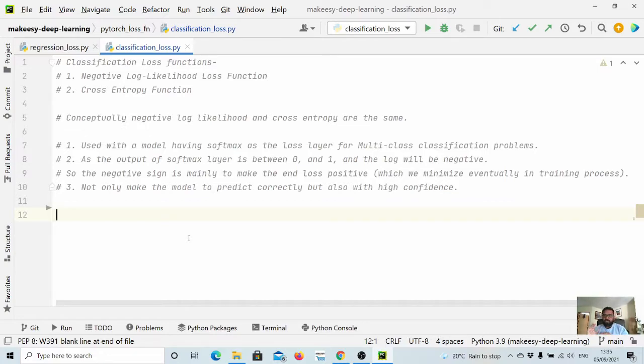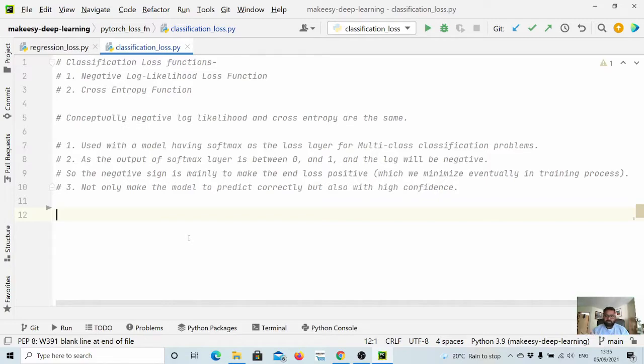To be a bit more detailed, the output of the softmax layer is between 0 and 1. When we apply the log on that it will be a negative value, and when we add a negative sign before that it will be a positive value that's what we try to minimize.